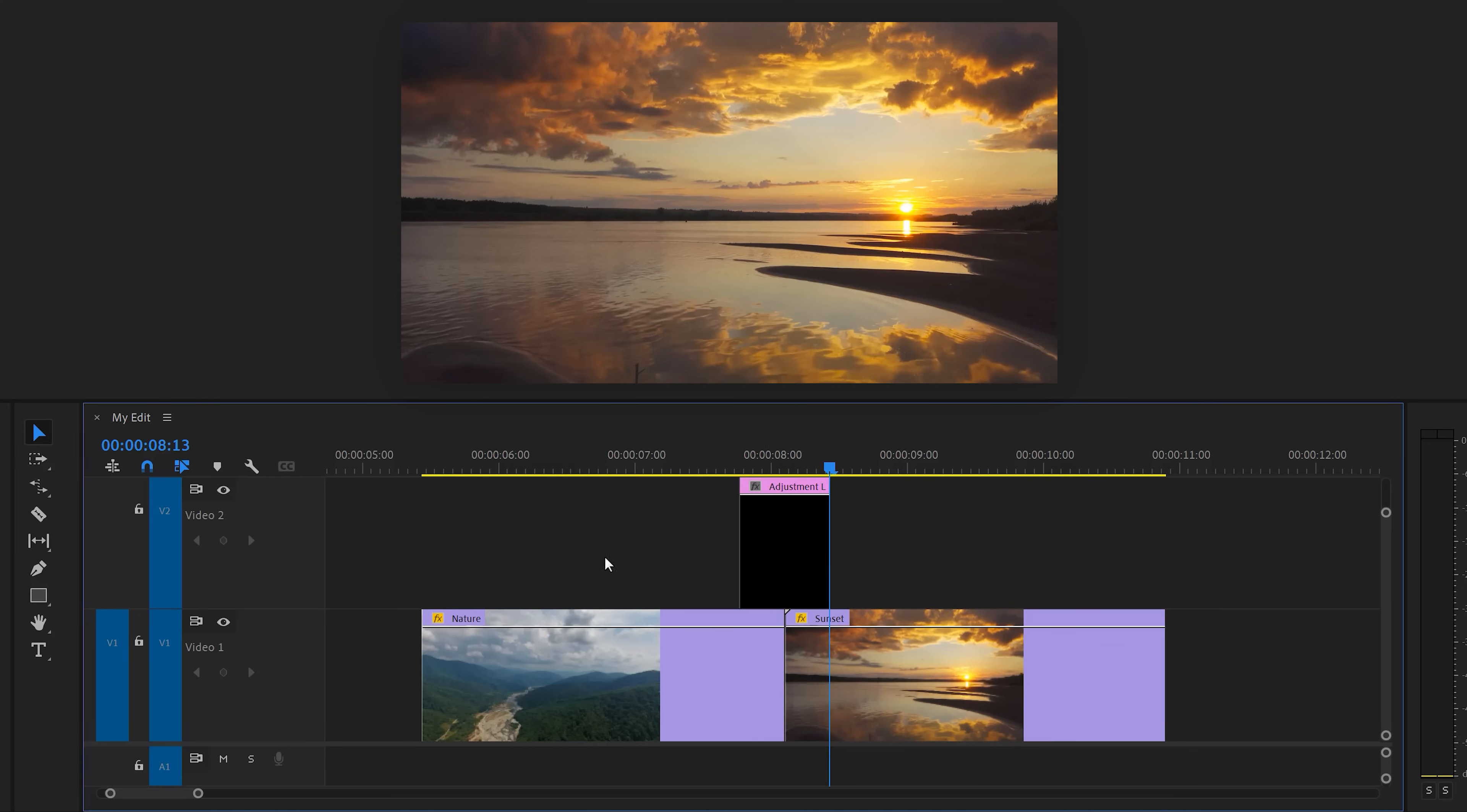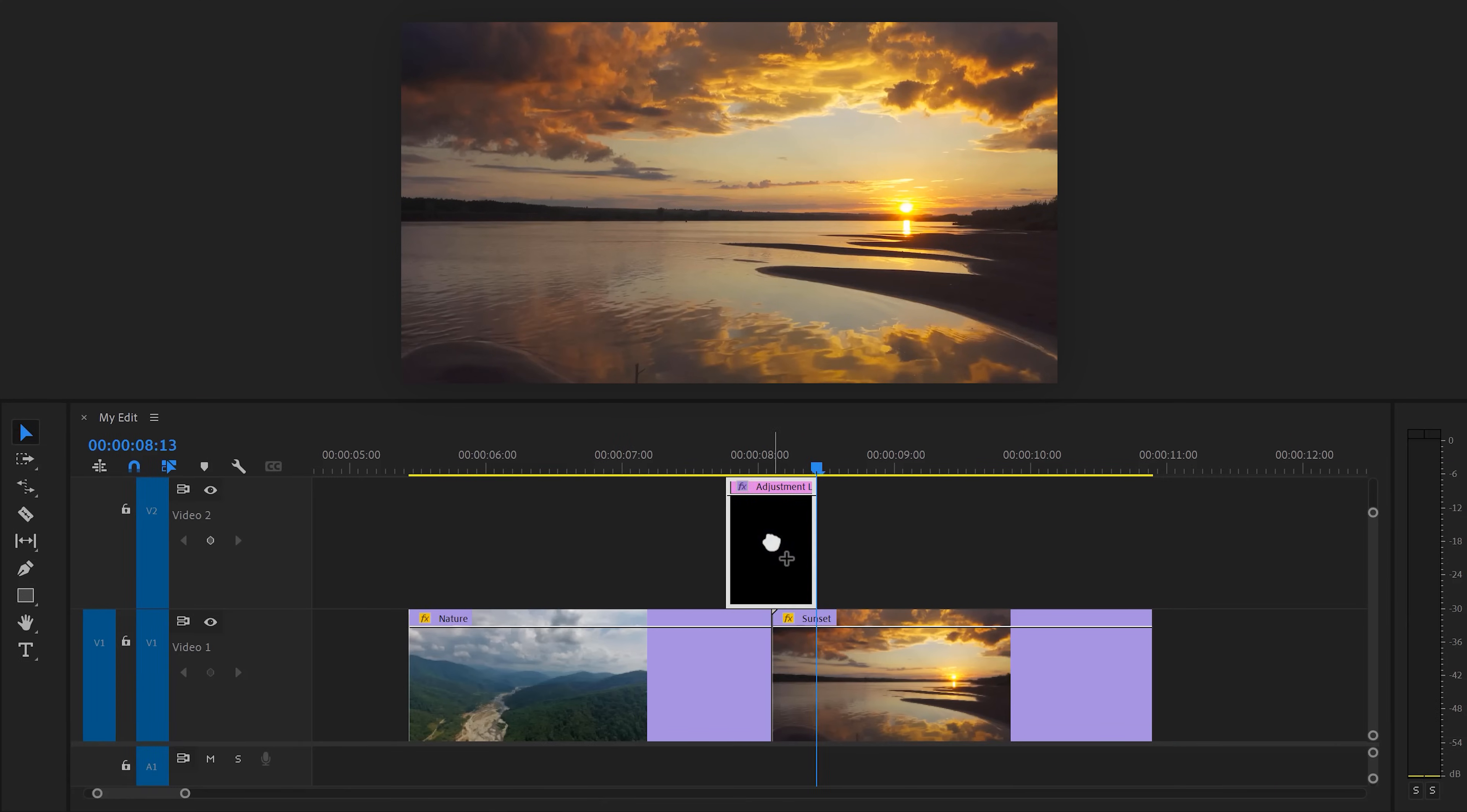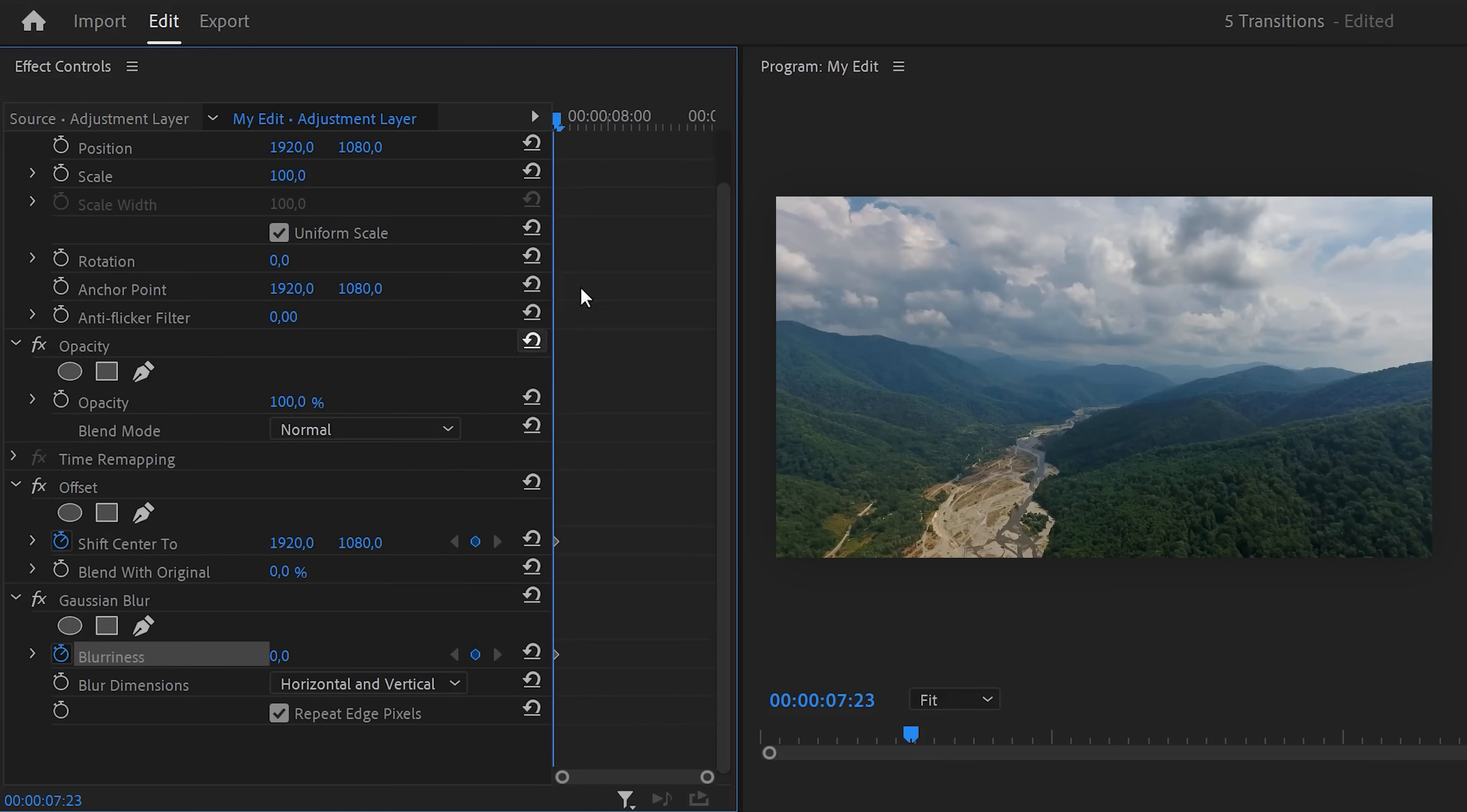Now in the effects library, find the offset effect and drag it on top of the adjustment layer. Then find the Gaussian blur effect and also drag it on the adjustment layer. Alright, now head over to the effect controls and move the player to the first frame of the clip. Then set a shift center to keyframe. Also set a blurriness keyframe on the same frame.